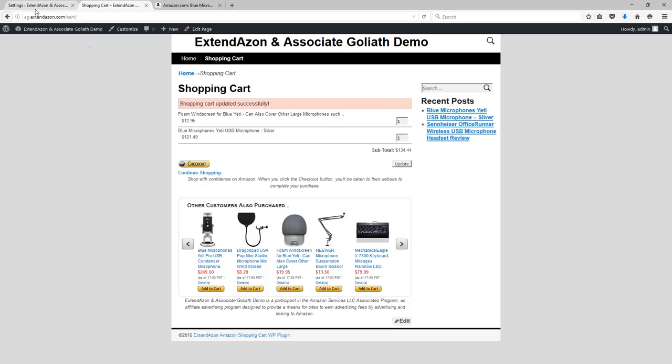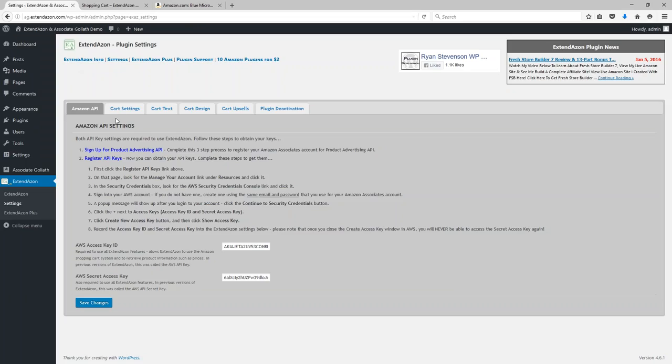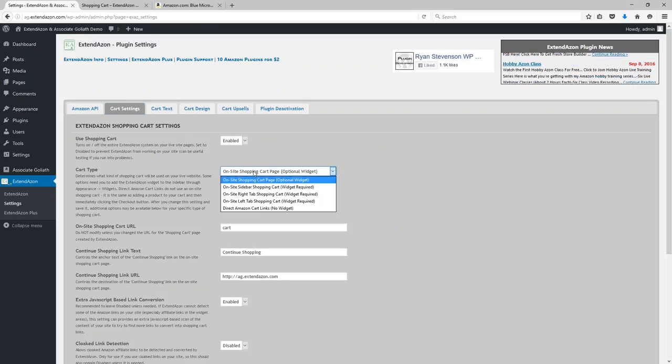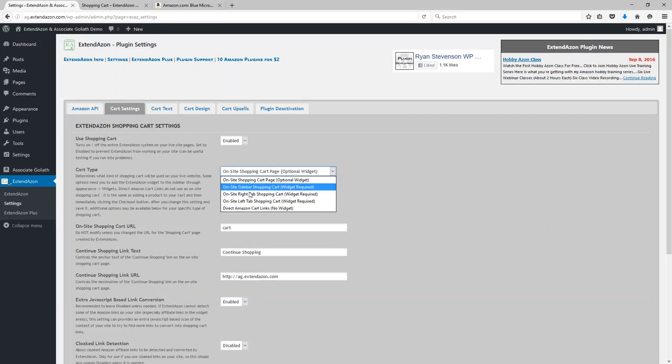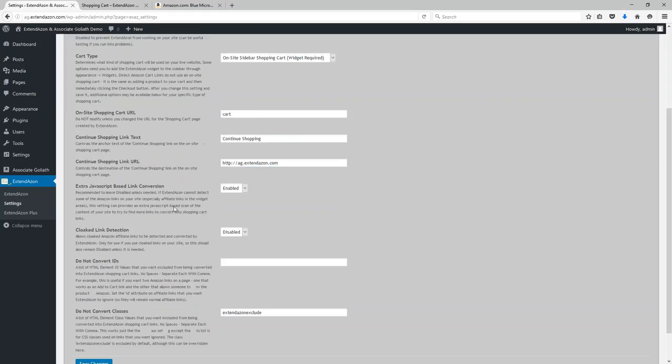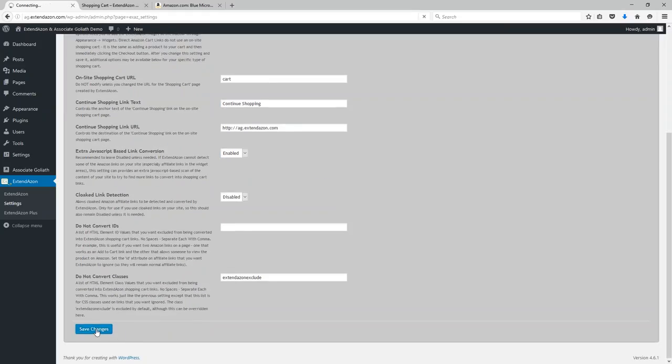Now Extendazon is really flexible because there are a variety of different kinds of shopping carts that you can use. This on-page shopping cart that I was just demonstrating to you, it's actually only one of the types of shopping carts that you can use.